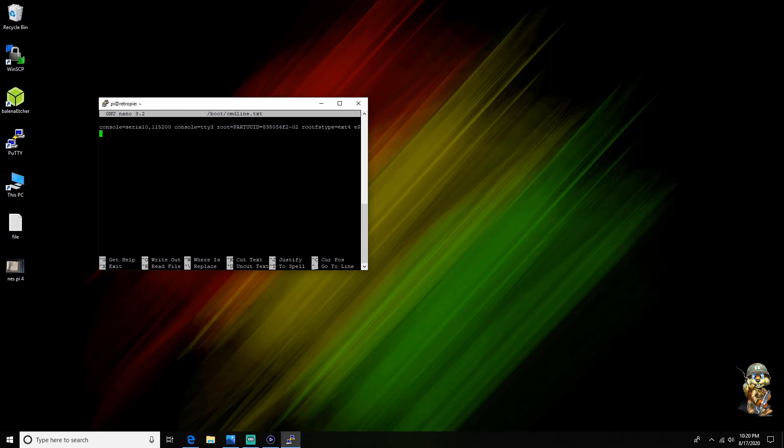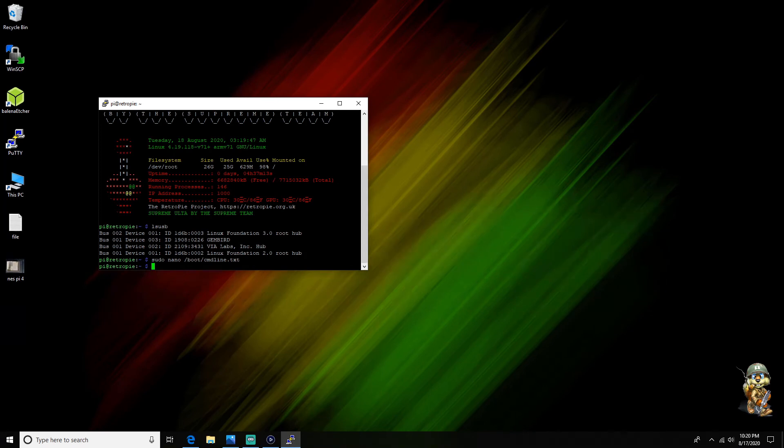And you're gonna paste it like you see here. I've already done that so I don't need to do it again but it's very simple. And then all you're gonna do is press Ctrl+X and then yes and then enter and then you should be brought back here.